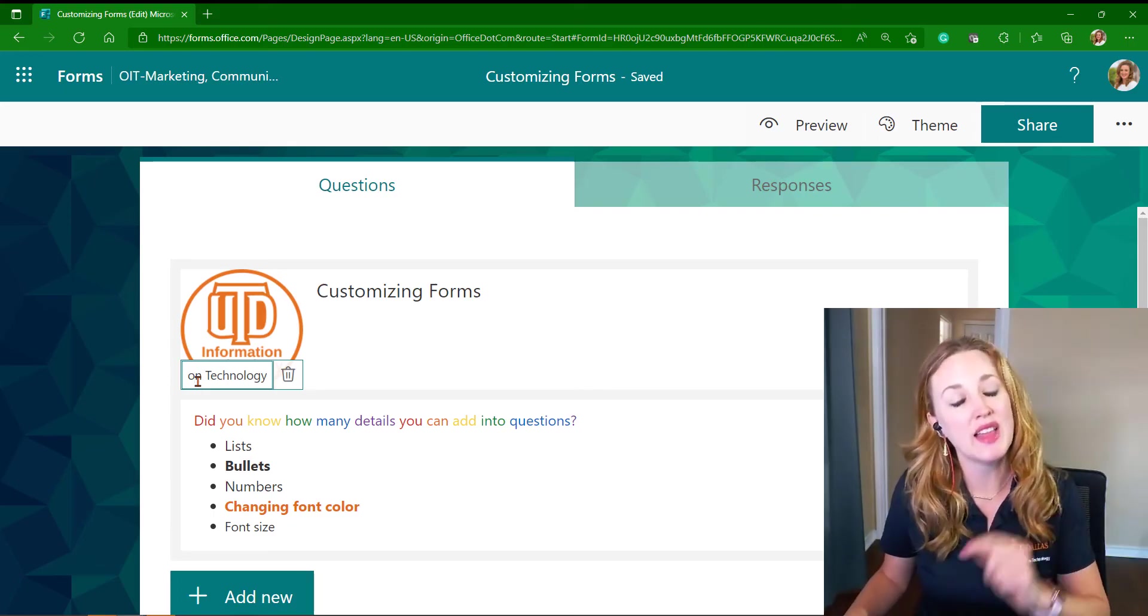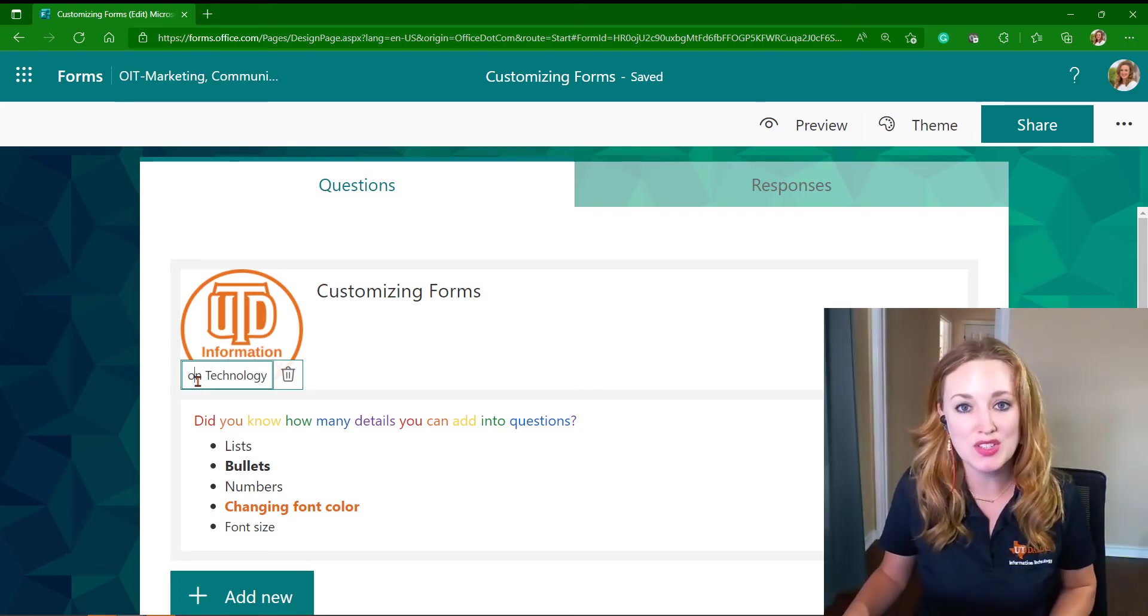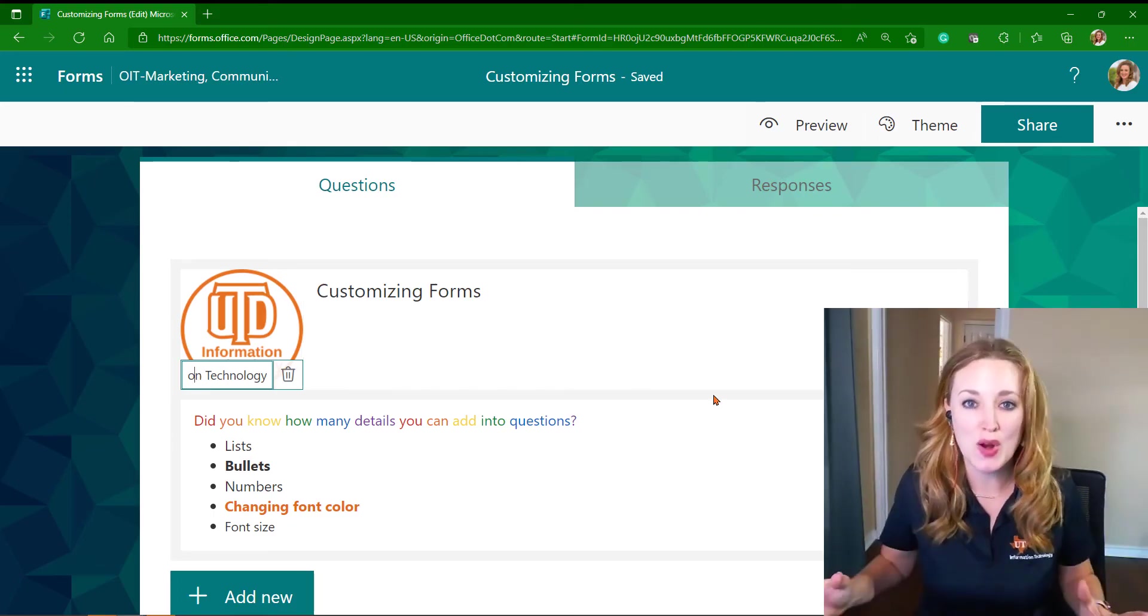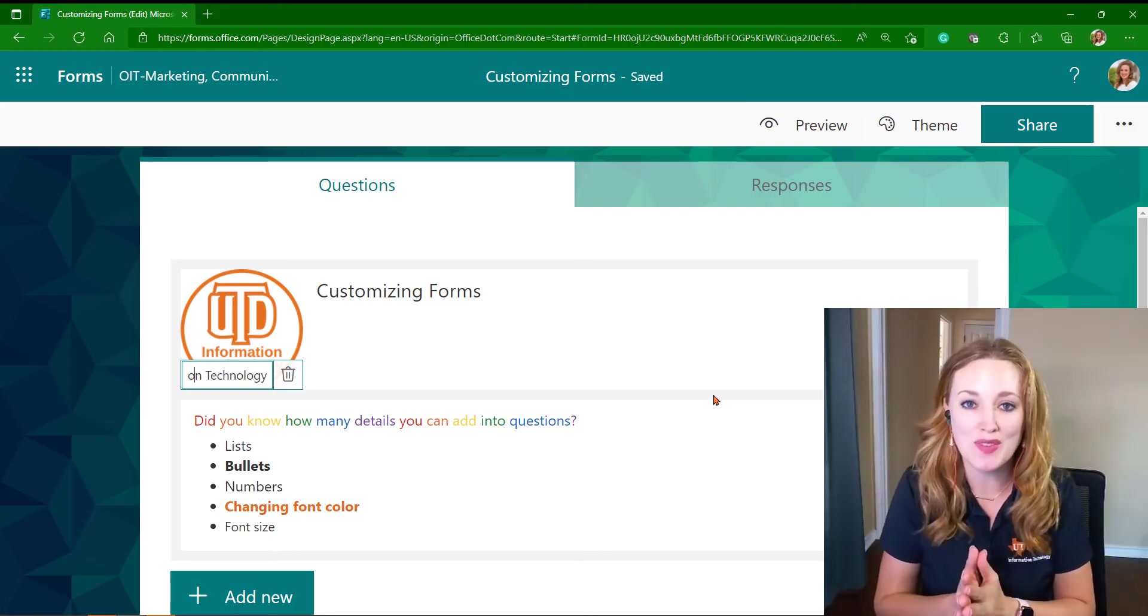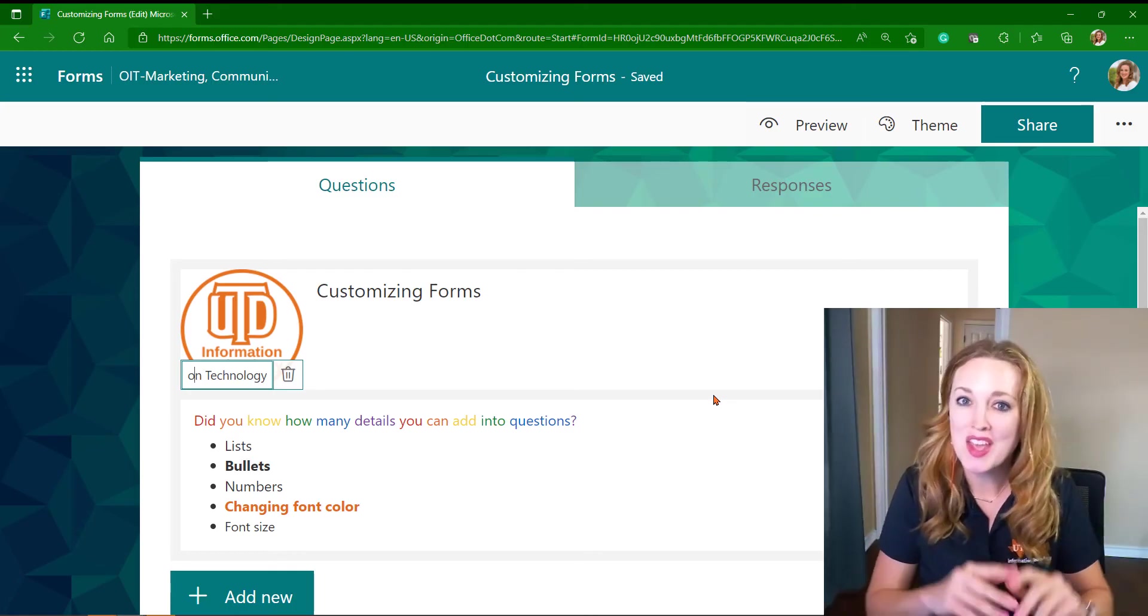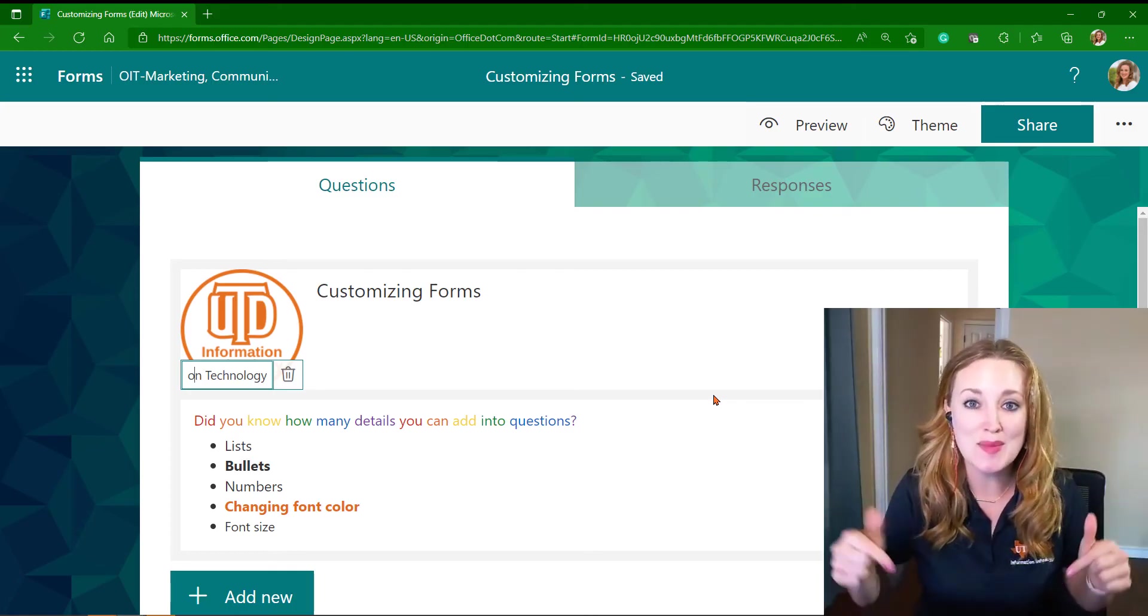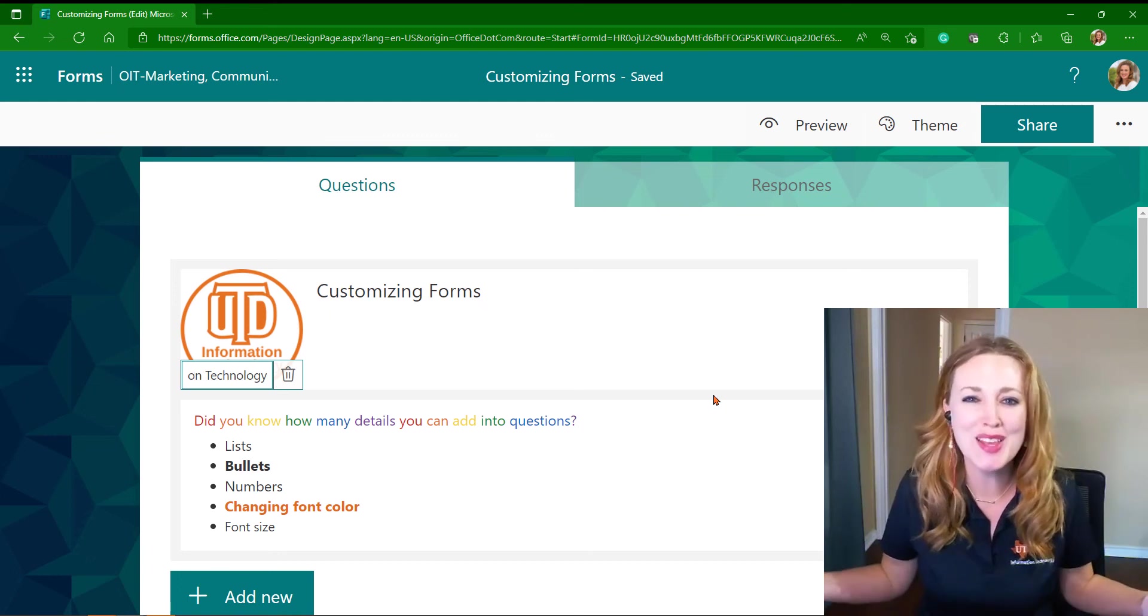That's going to allow you to enter that alternate text so that your form will be accessible to everyone. If you already knew about these features, let me know in the chat because I want to know why you didn't tell me about them!